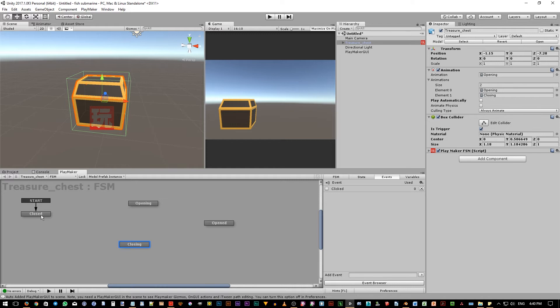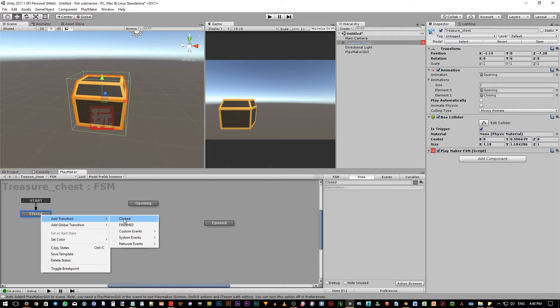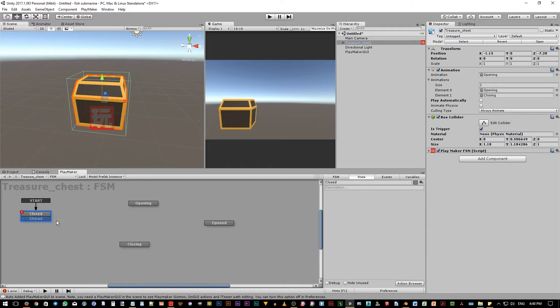To use the event, we can right click on the closed state and then add transition. Notice the clicked event that we create before is nicely listed in here by Playmaker. Drag this event so it creates an arrow to the opening state.